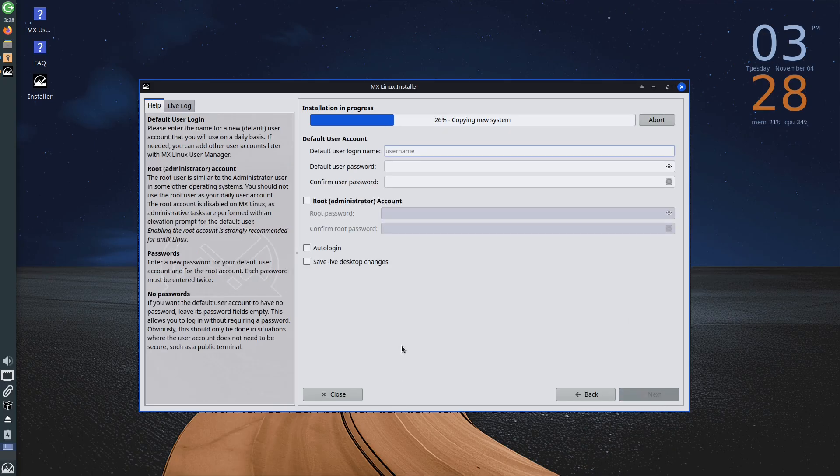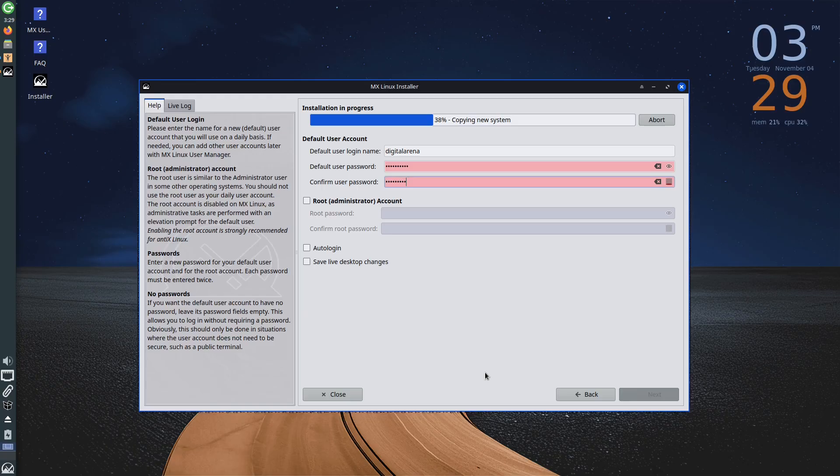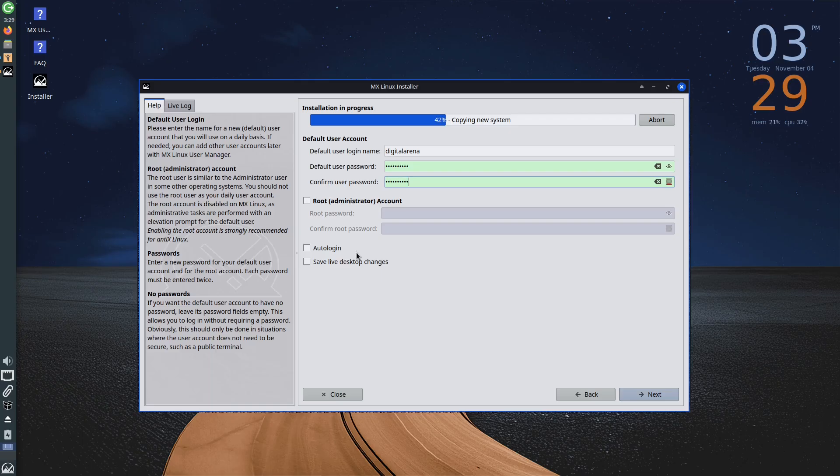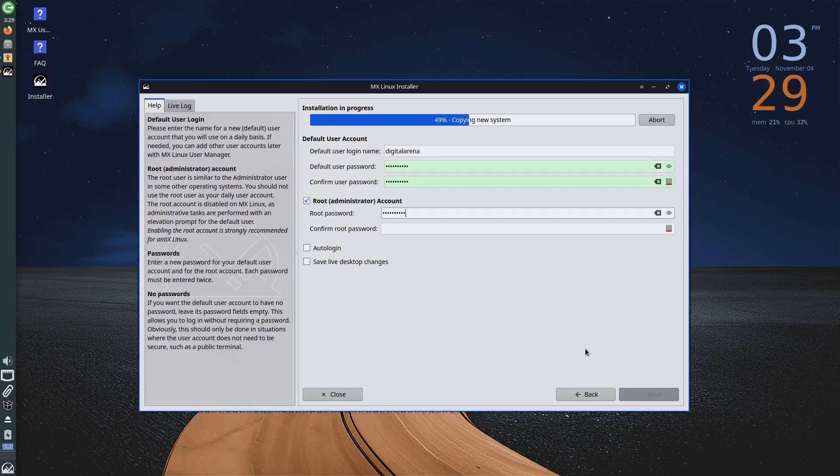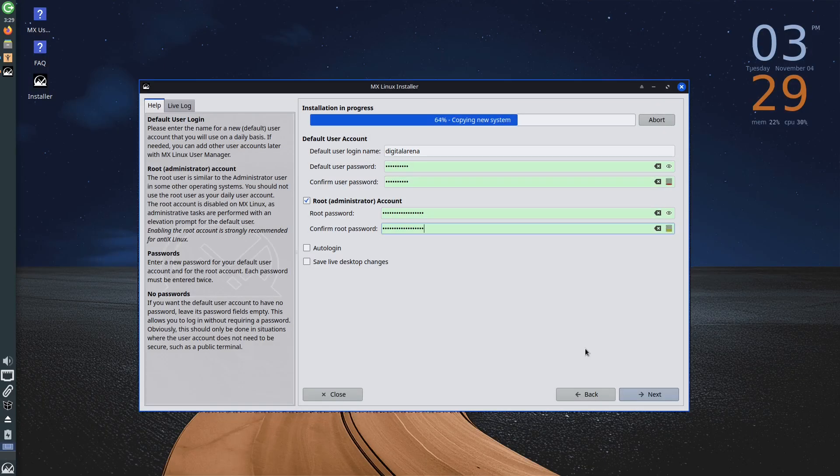Then, we get to define the username and password. Also, if you wish, which is not mandatory, in this section you can define the password for the root administrator account. If you don't want to enter a password when starting the computer, you can check the auto-login option, but this is not recommended for security reasons.